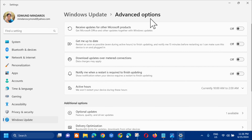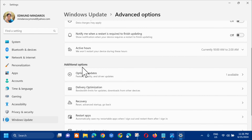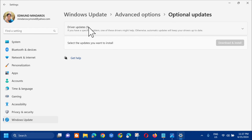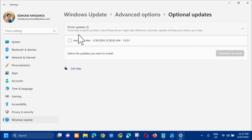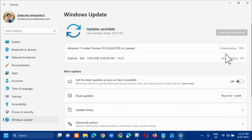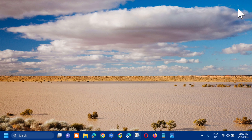Under Advanced Options, go to Additional Options and you will see 'Optional Updates' — click on that. Here in Optional Updates, you can see all the driver updates that you can download or install. Click on the updates listed there and then click 'Download and Install'. If that is all you see here, just download and install it.